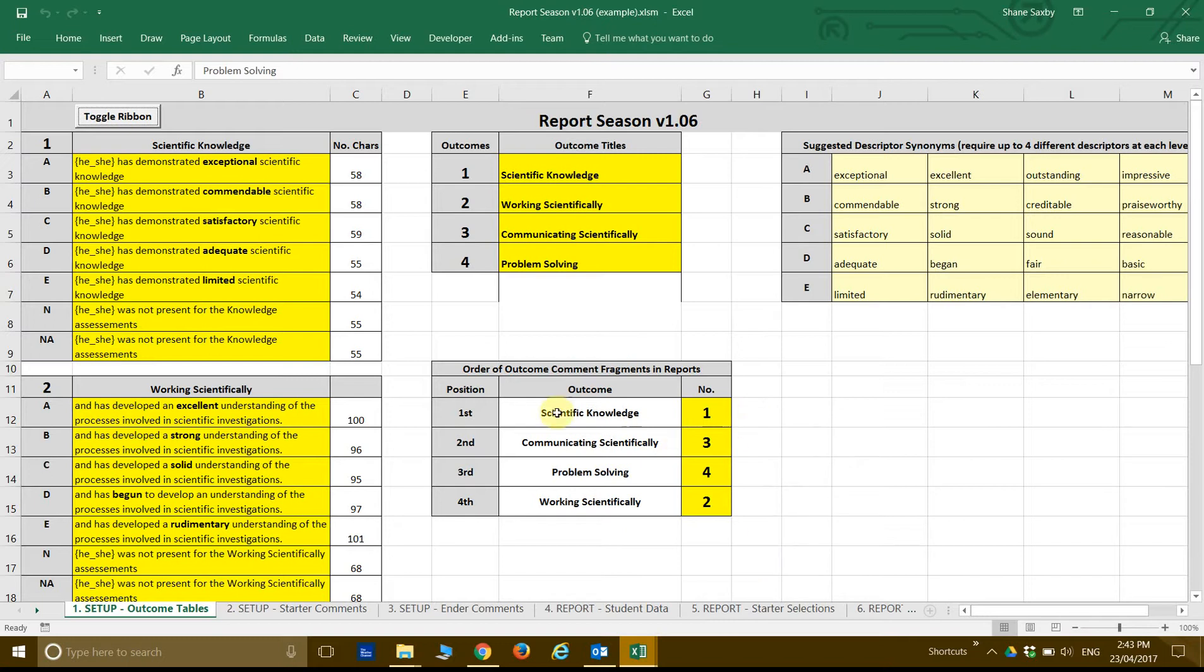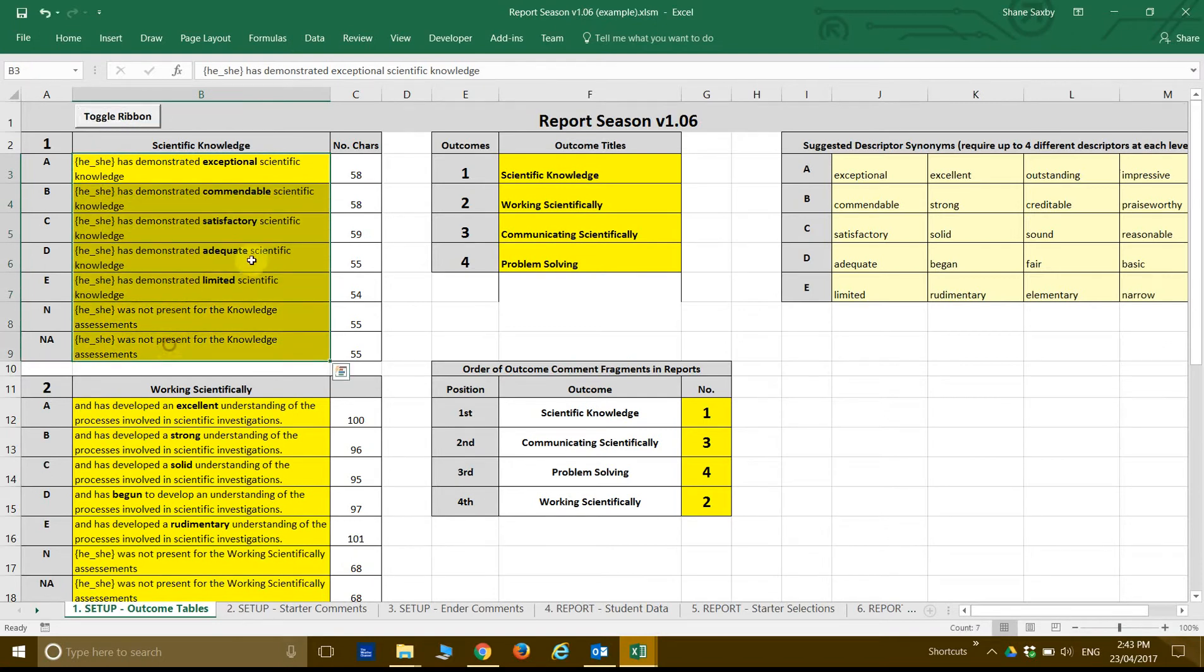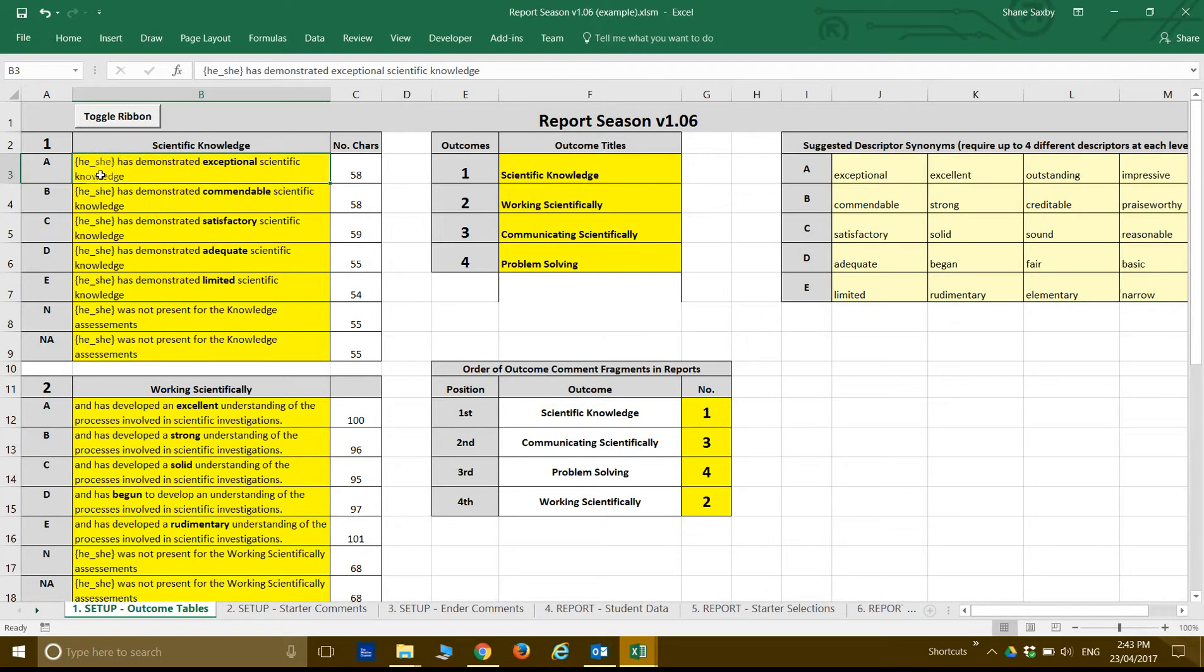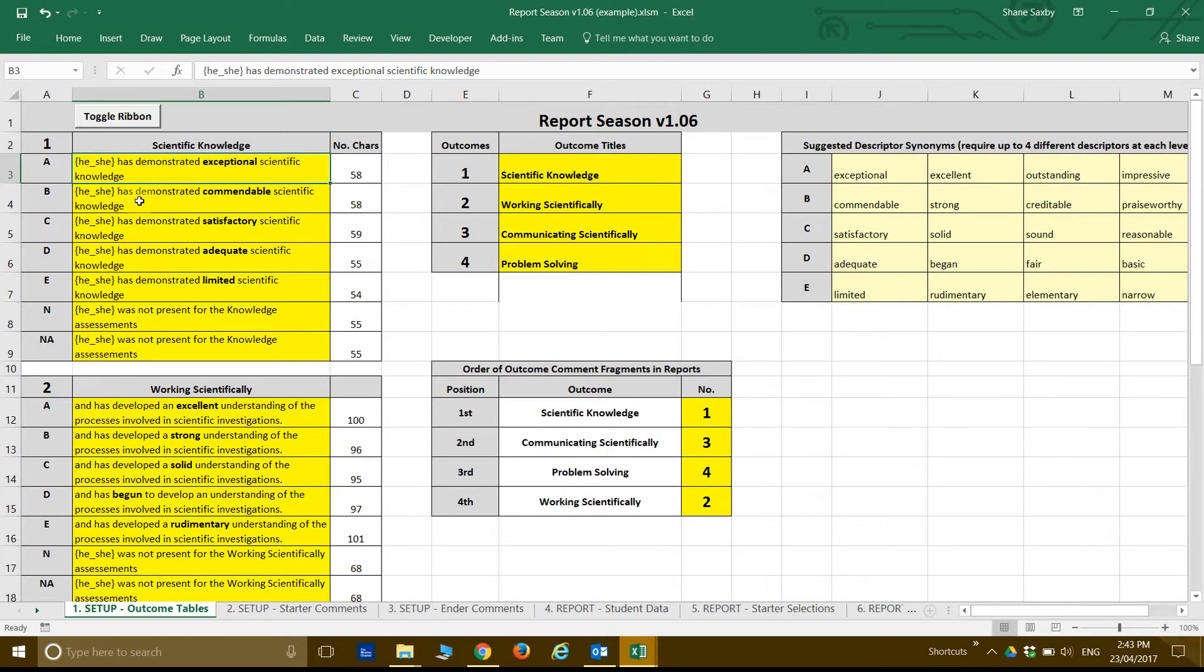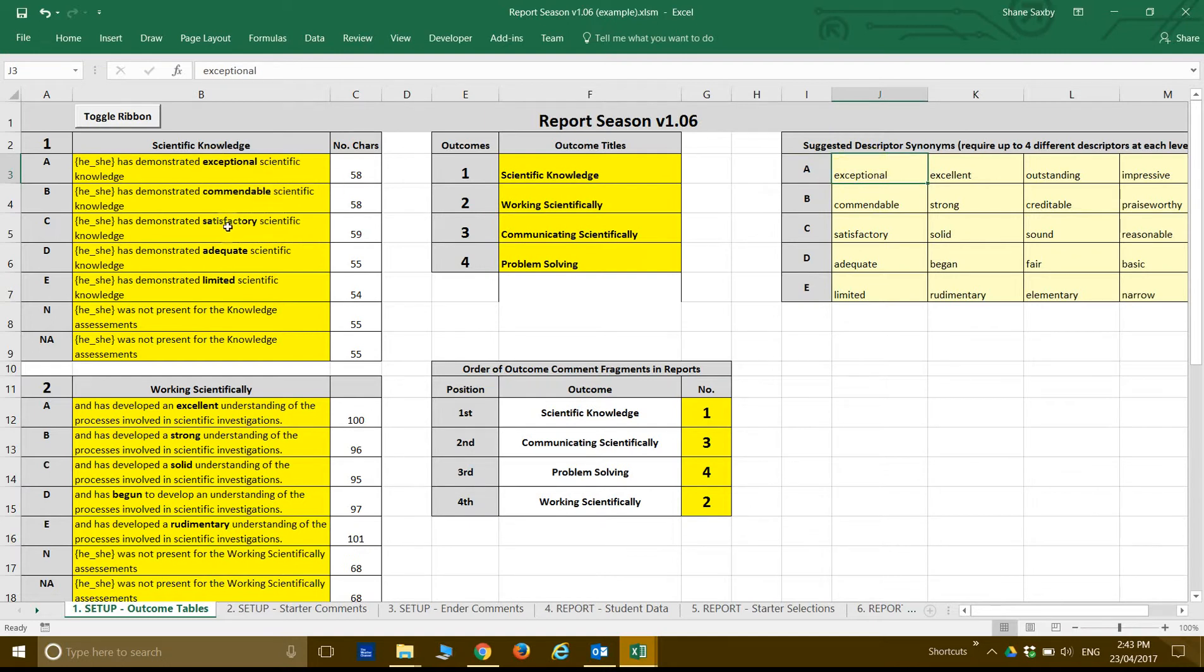So up here is all of my Scientific Knowledge comments using the central variables. So that's a gender variable, so he or she. When you put your final comment into central it will pick up the gender and put the appropriate word in there for that. So if student got an A for Scientific Knowledge, let's assume it was a girl, so 'she has demonstrated exceptional scientific knowledge.' So I've used exceptional because that's the descriptor over here. And let's say they got an A, this girl's excellent, she's got an A also for Working Scientifically.